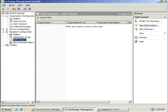Here is a view of the destination Exchange 2007 Exchange Management Console. Once we have successfully executed the sync process, we will return to this console to view the newly created contacts.